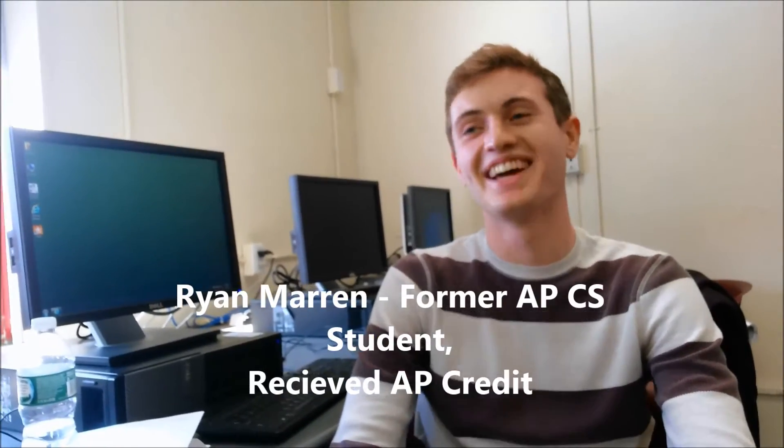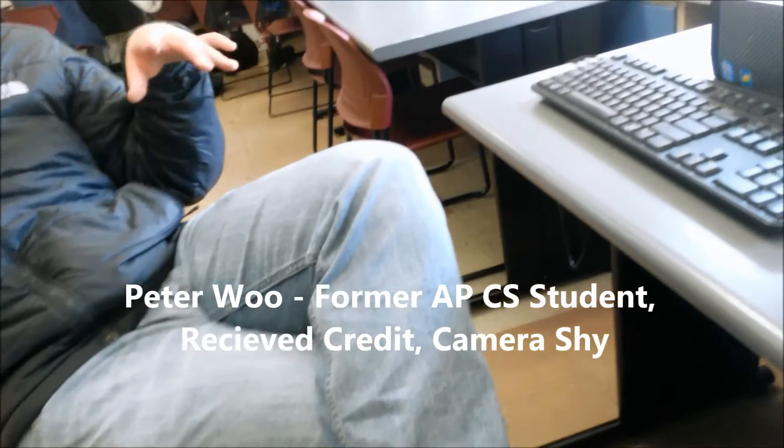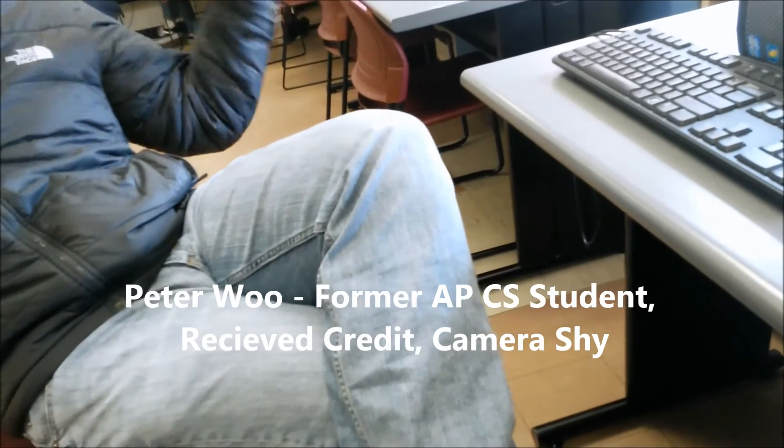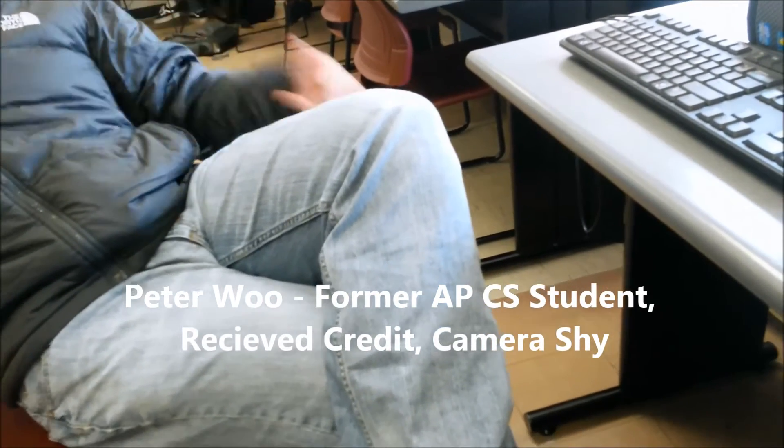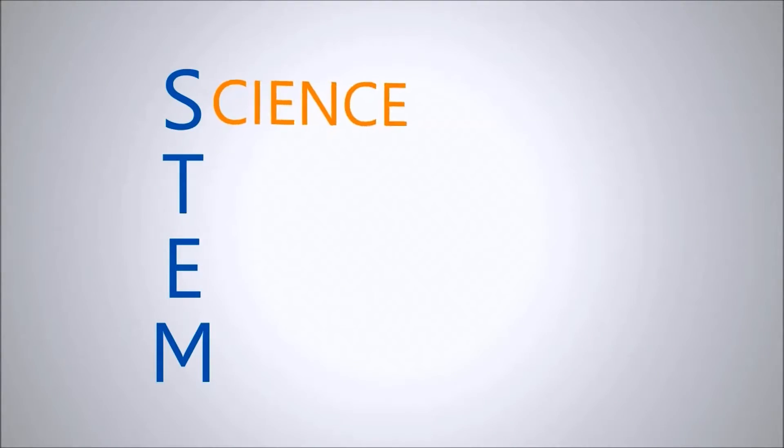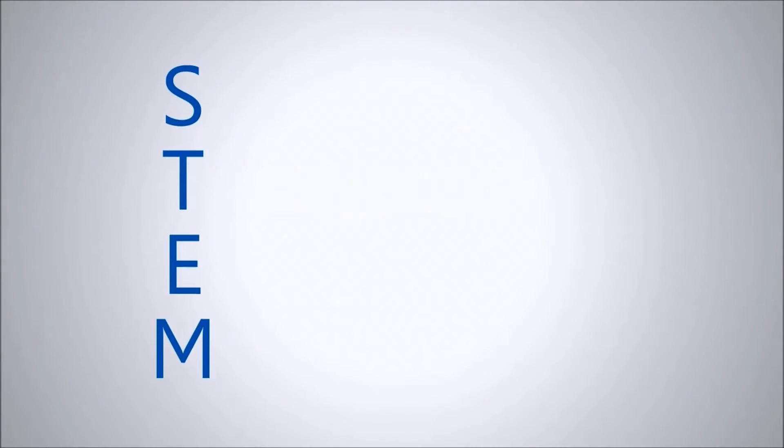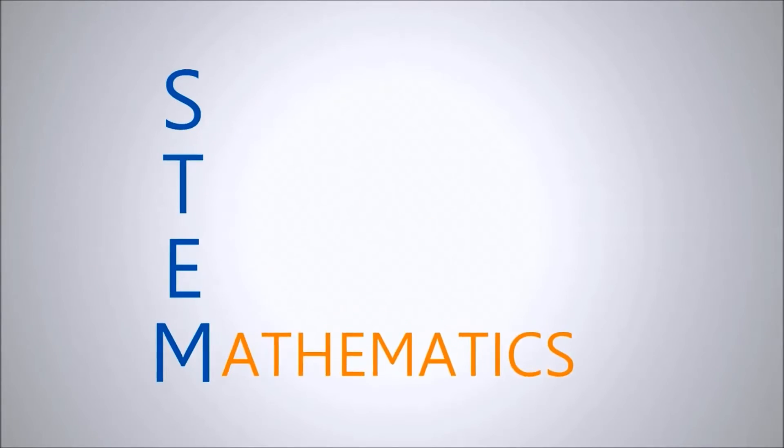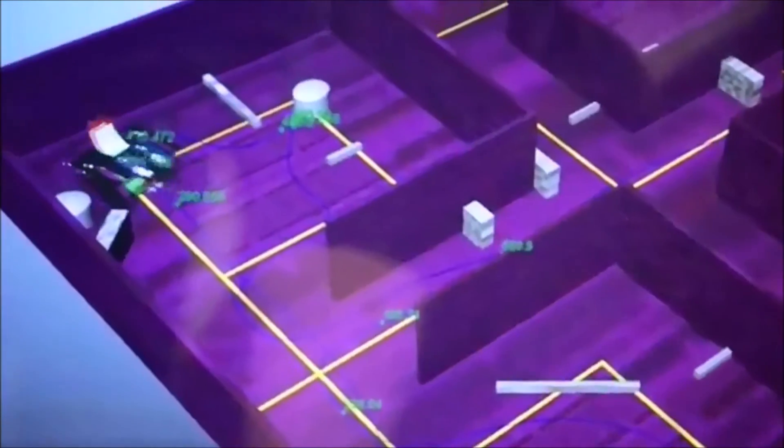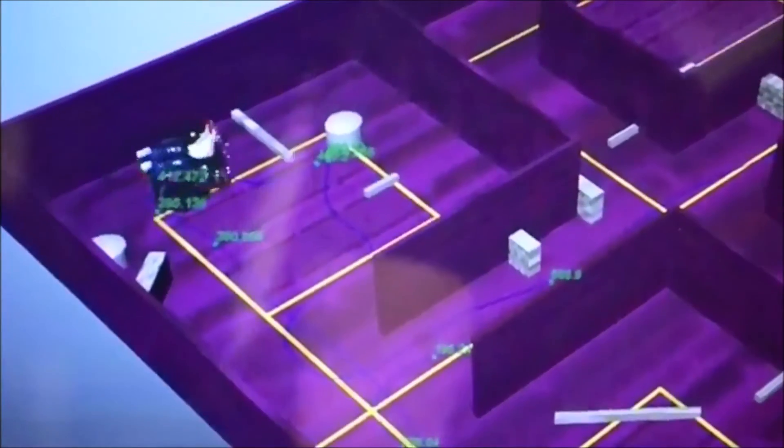Credit in computer science is especially useful because most degrees in the science, technology, engineering, and mathematics fields will require a class in computer programming.